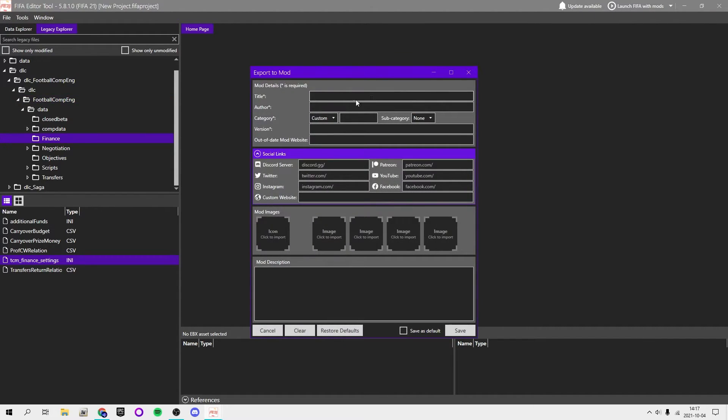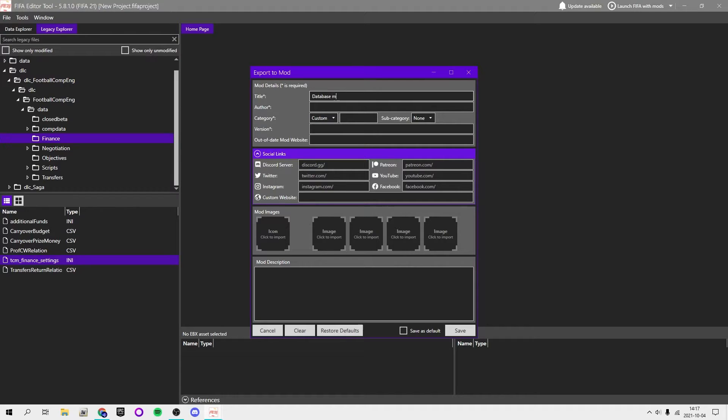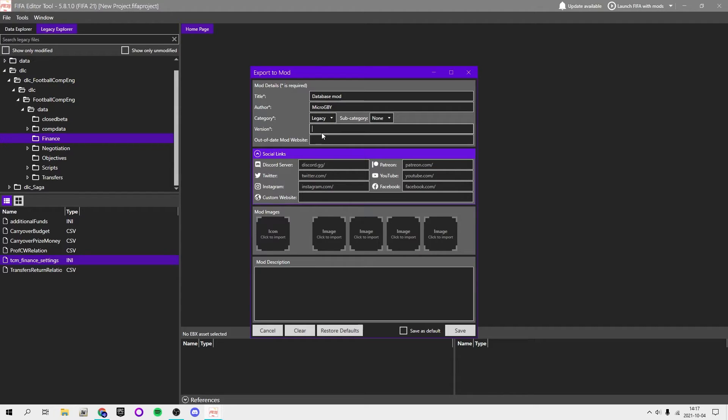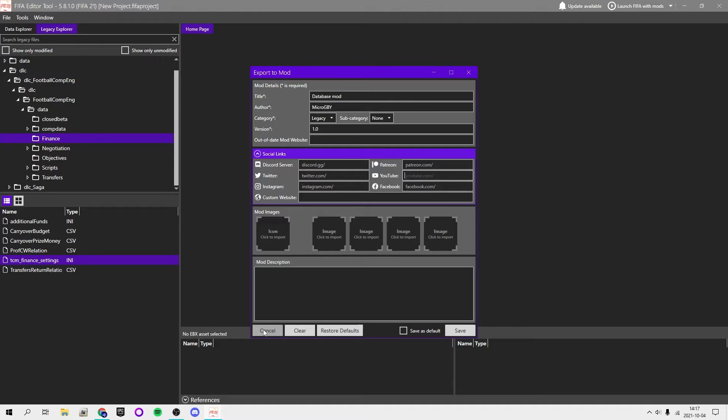Then let's say you're done. You're going to want to export to mod. You want to choose your title, like database mod, then author. Then you're going to choose your category. Legacy I recommend, or you can make a custom one called database. Then you choose your version, 1.0.